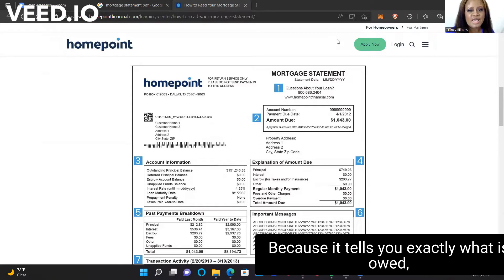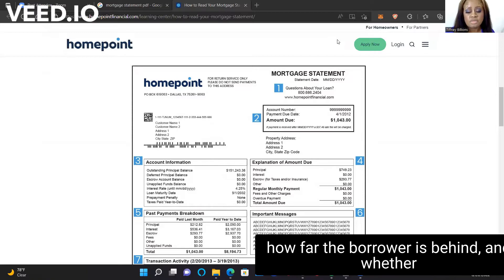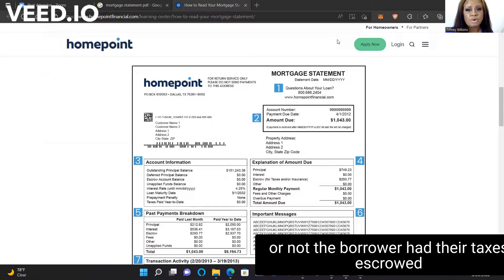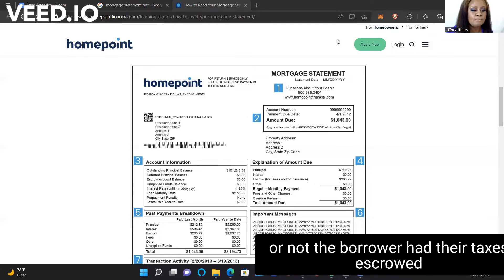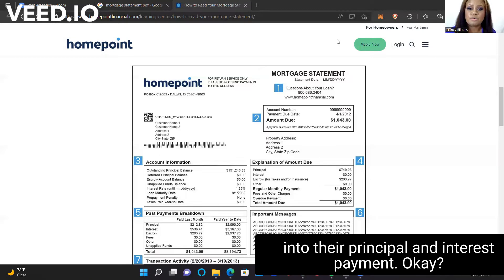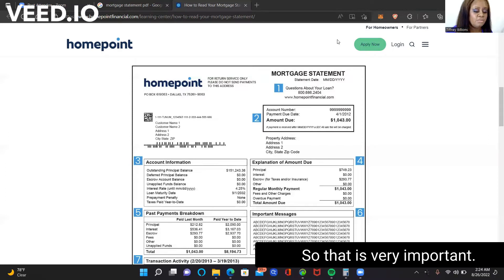Why? Because it tells you exactly what is owed, how far the borrower is behind, and whether or not the borrower had their taxes escrowed into their principal and interest payment. That is very important.